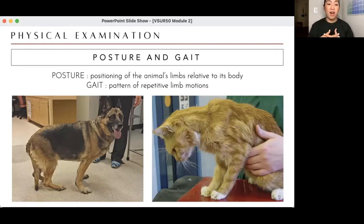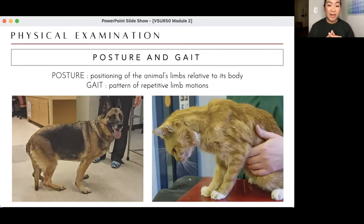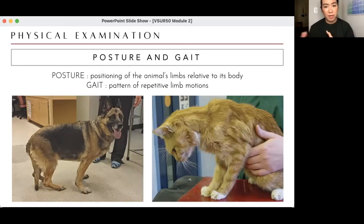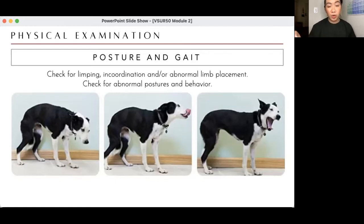For cats, from my experience, when they flex their necks ventrally — a hunched posture with the head pointing down — they're usually feeling something bad. This is the classic posture for a cat in pain or not feeling well. Cats with kidney problems often look like that. You also check for limping and incoordination of normal limb placement. You can assess gait as the patient walks toward your clinic or examination room.